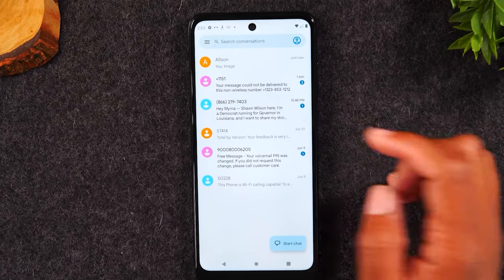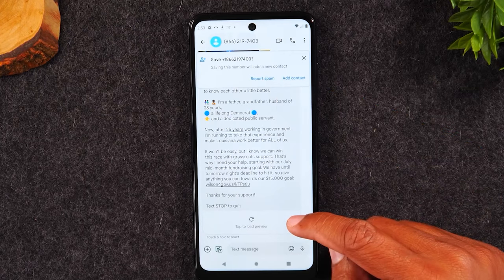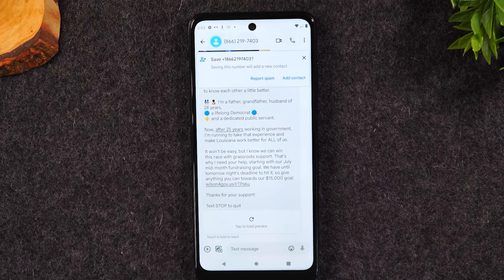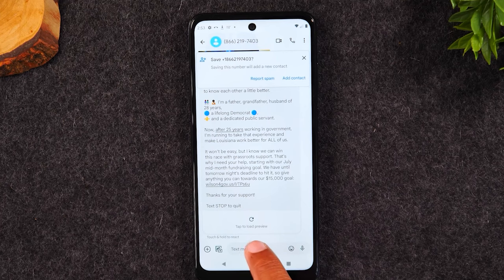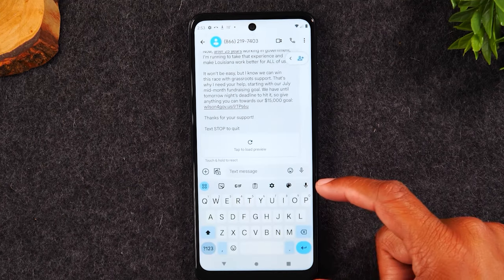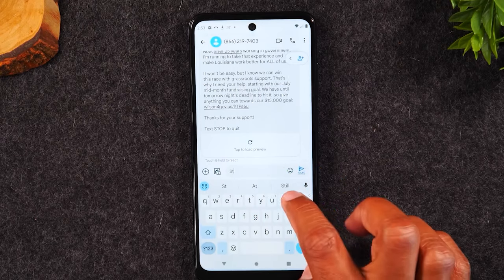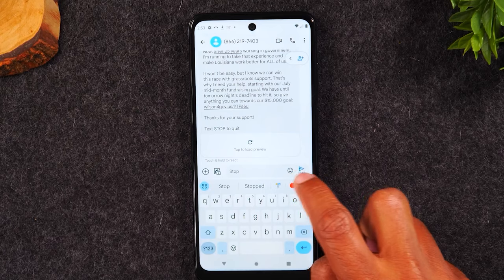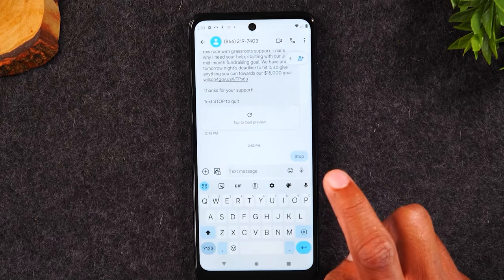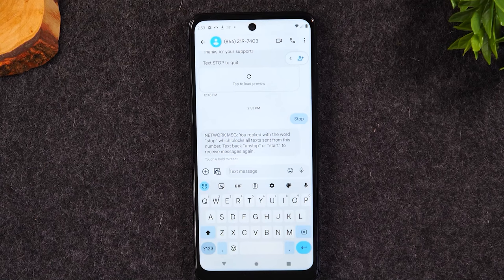To look at the message, tap on it and you'll see all the information. If you want to respond, tap in the box that says 'text message' to bring up the keyboard, then type your reply — for example, 'stop' to tell them not to send messages anymore — and hit the send button.